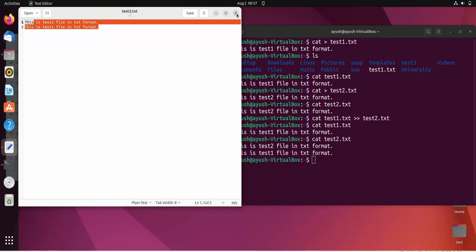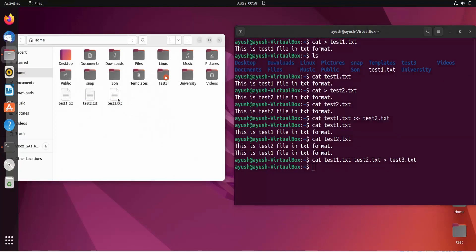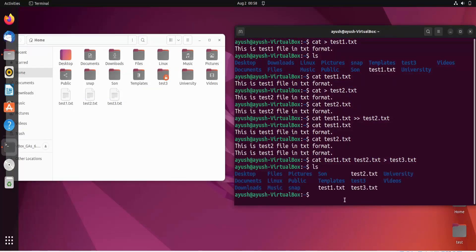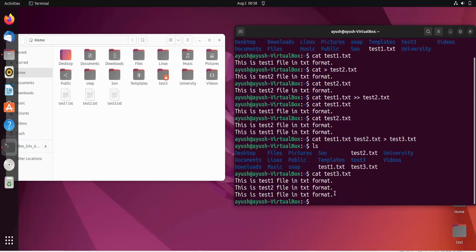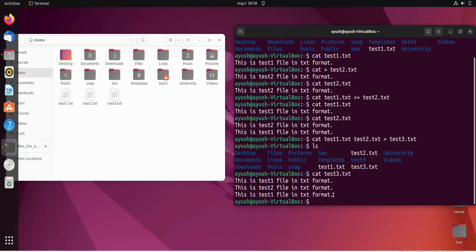If you want to append the content of multiple files into another new file, like test3.txt, the command is: cat test1.txt test2.txt > test3.txt. Now if we do ls, you can see test3.txt has been created. Reading cat test3.txt shows the content of both files merged — test one appears twice because test2 already had test1's content appended. In this way we can merge multiple files.